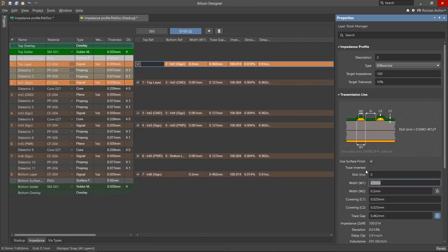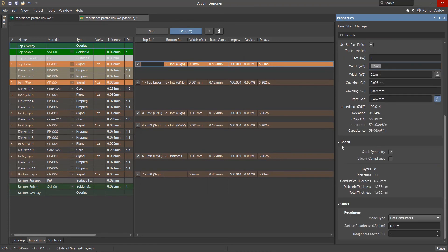After creating the impedance profiles, the layer stack file must be saved so that it applies to the circuit board.